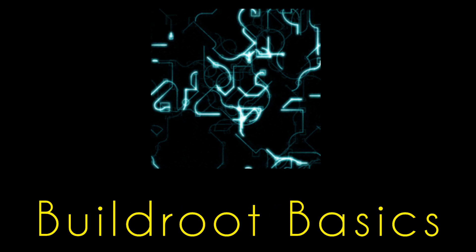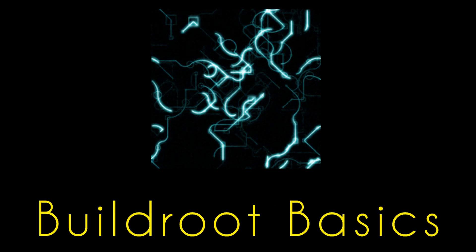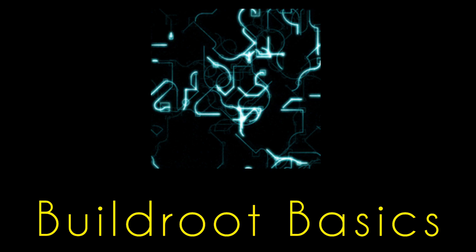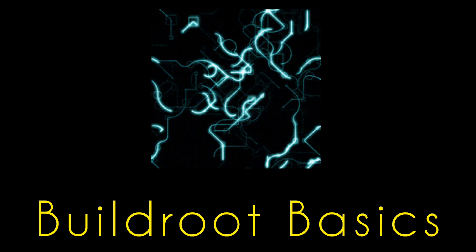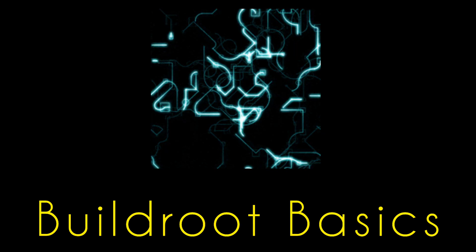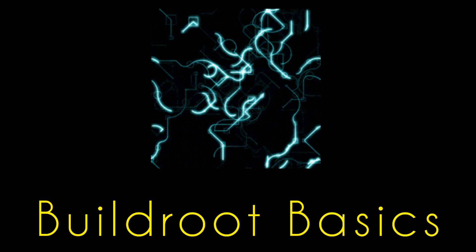Hello everyone, in this video we're going to quickly demonstrate how to get started with Buildroot and build a custom Linux from scratch for Raspberry Pi. So let's get started.